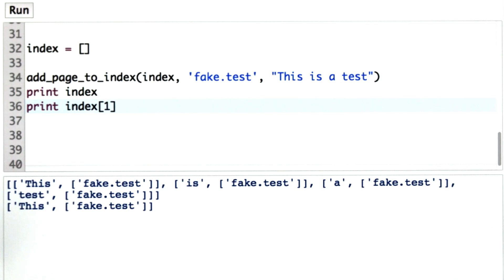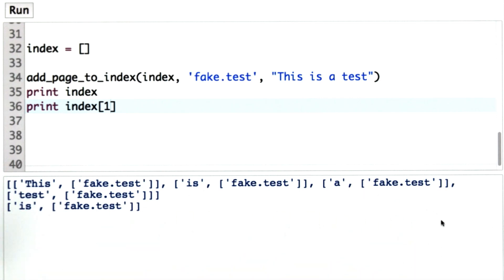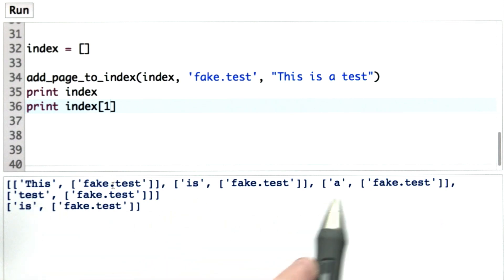If we print index at position 1, we'll see the same thing, but this time for the keyword is. So we have an entry. We have an index. We have four words in our index: this, is, a, and test.